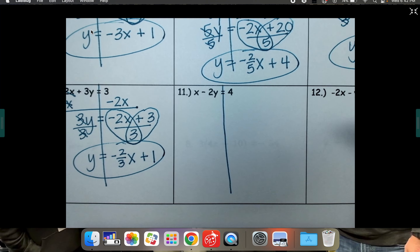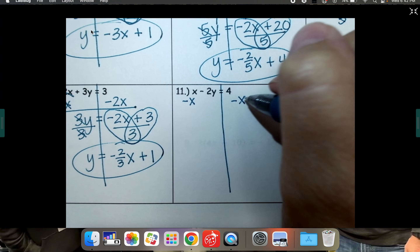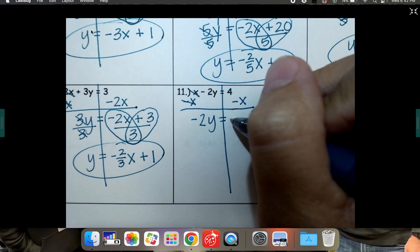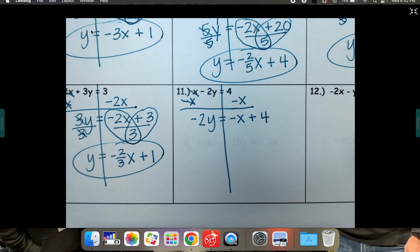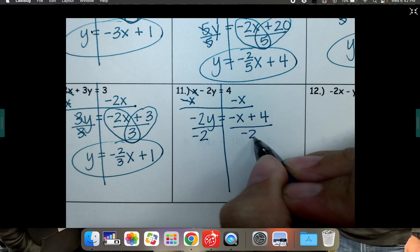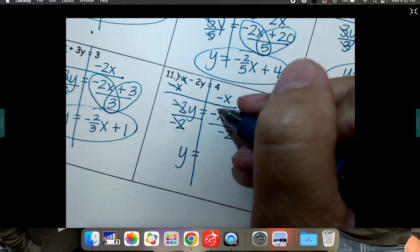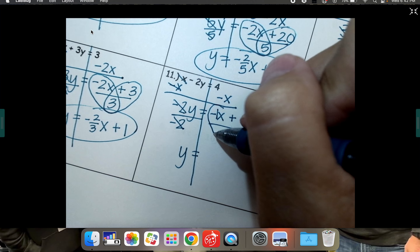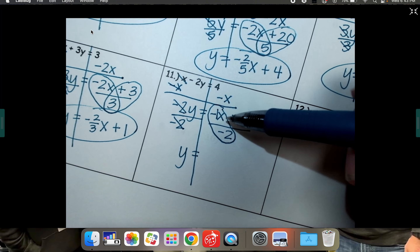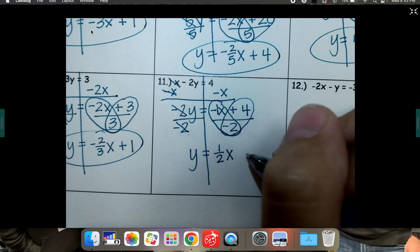To get y by itself, move everything away. This is a positive x, so I'm going to subtract it. That cancels. Bring down your negative 2y — don't forget that negative goes with it. On the right, put the negative x first and then the positive 4. y is almost by itself — it's being multiplied by negative 2, so divide by negative 2. Squeeze in that hidden invisible 1 so you can see the fraction: it's just one half. Negative divided by negative makes it positive, so it's positive one half x. The other side: 4 divided by negative 2 is negative 2, so minus 2.